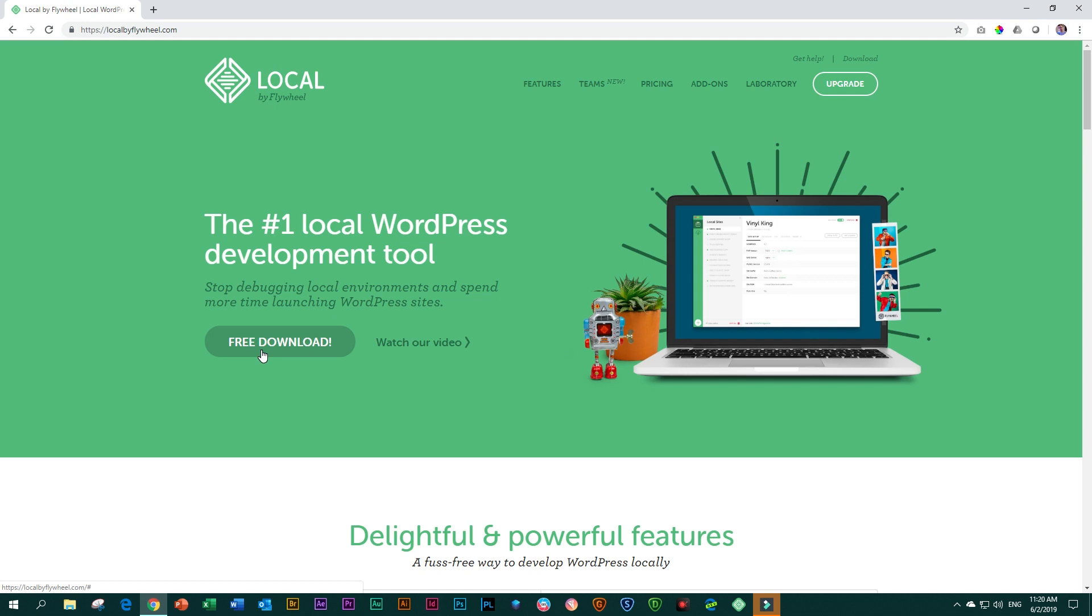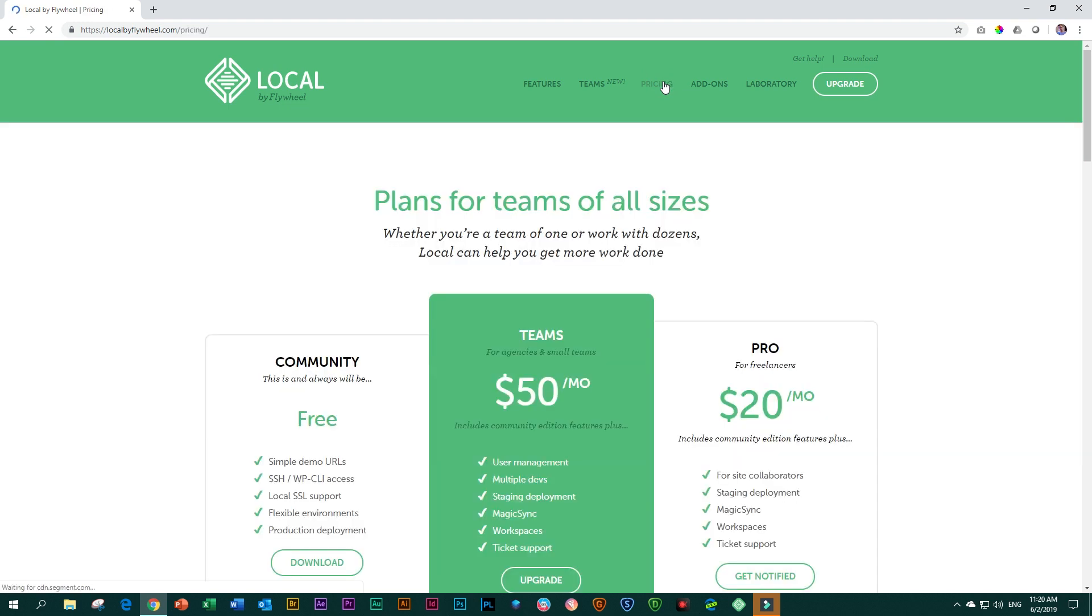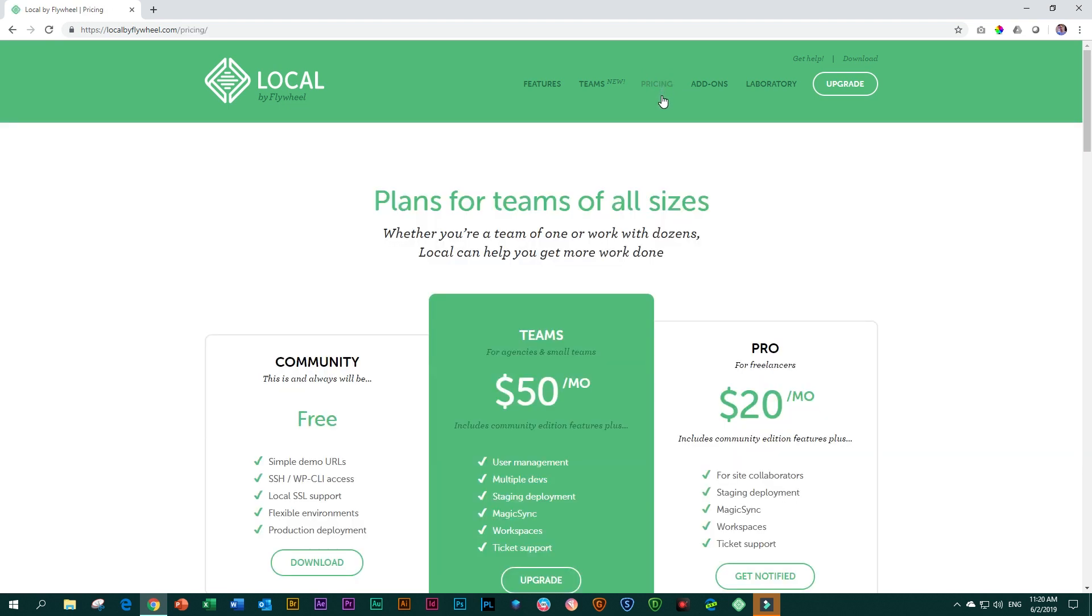And you may think, what is it going to cost me later on? Look at the pricing for this and you'll understand why this will put a smile on your face if you were only going to make sites for practice. It's free, baby. It's free unless you need things like staging deployment and magic sync.